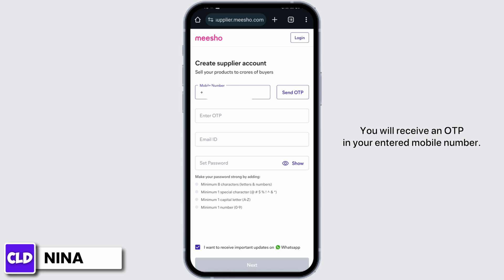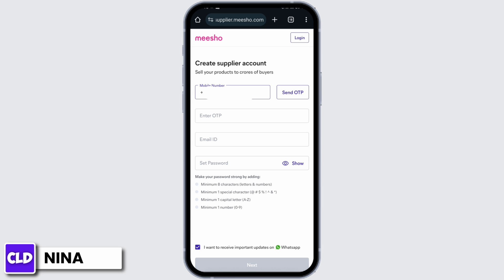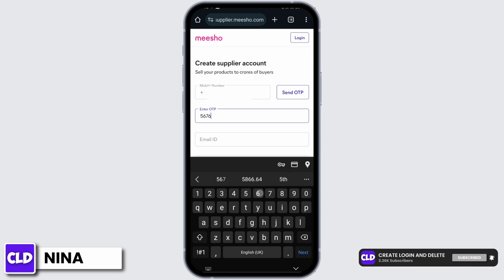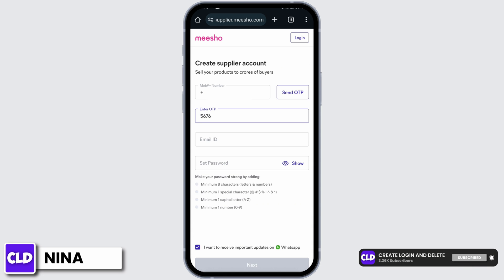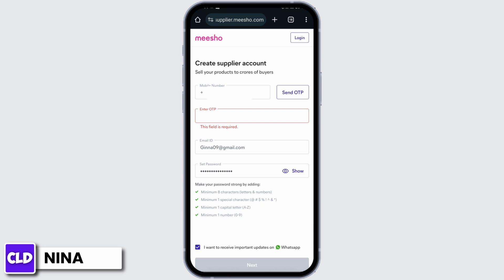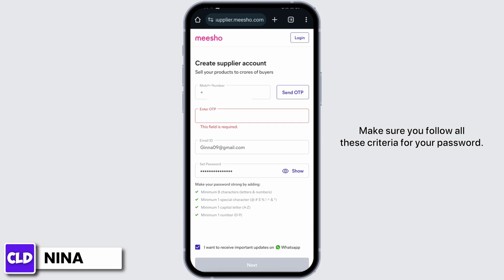You will receive an OTP on your registered mobile number. Enter your OTP in this box. Now you want to enter your email address and set a strong password. Make sure you follow all the listed criteria for your password.